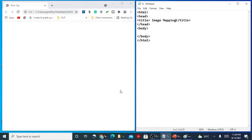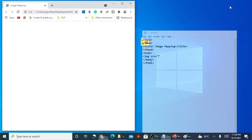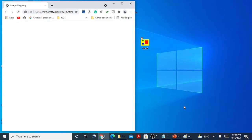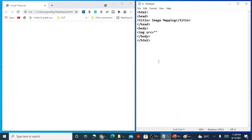Let's start with the demo. I have a snippet of HTML ready with the title given as image mapping. To insert an image onto my HTML page, I need to write the image tag. The image tag is written as IMG, then the attribute src equal to double quotes, and in between the double quotes you mention the URL of the file. Image is a standalone tag, so we don't have a closing tag.